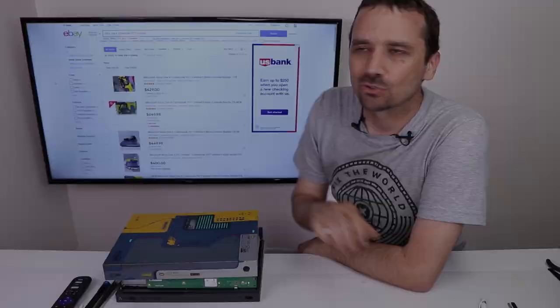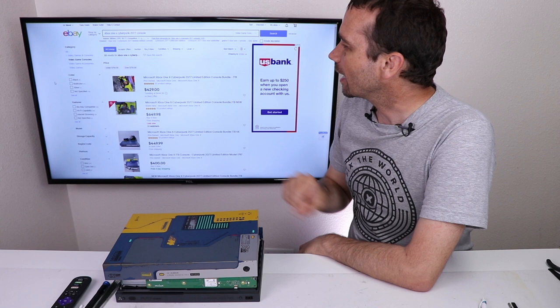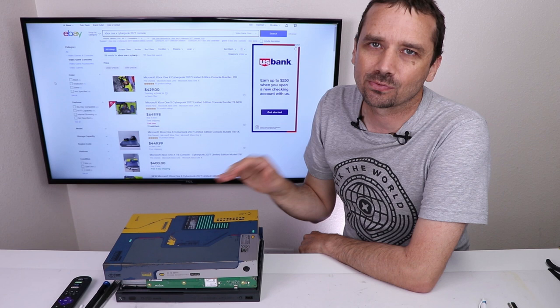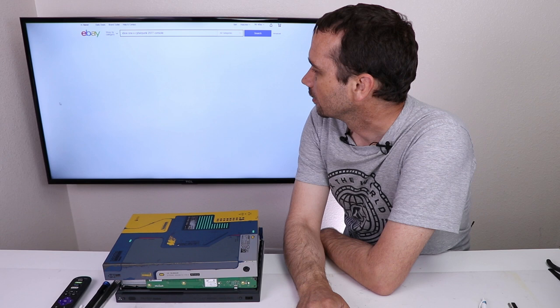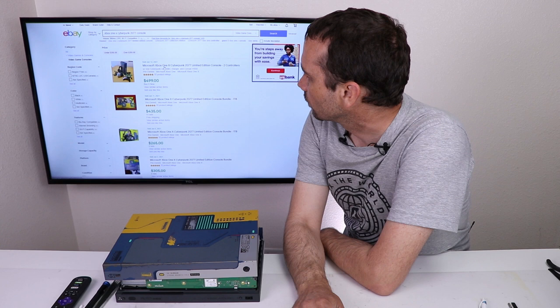So I've got eBay pulled up with the Xbox One X Cyberpunk Edition. Let's check prices on the solds, then we know about how much we can sell this one for. Now that I have this all pulled up, I'm going to check the condition of used, then scroll down further and check the box for sold items. This will bring up all the sold items. This first one here was $499, with two controllers, and then we have $305, $265 for this one.